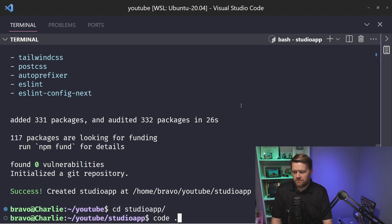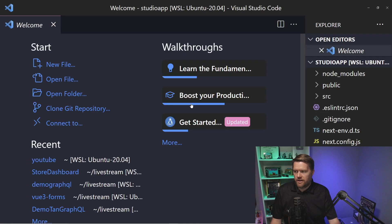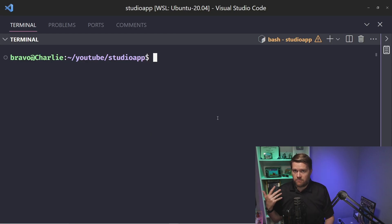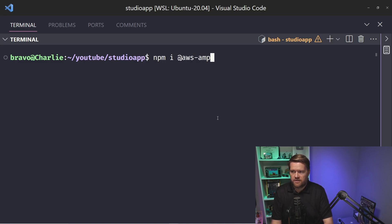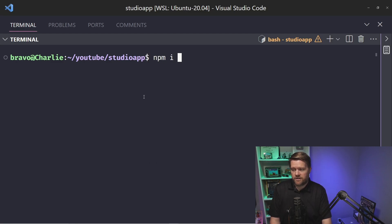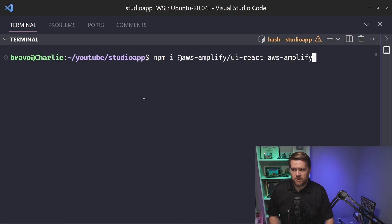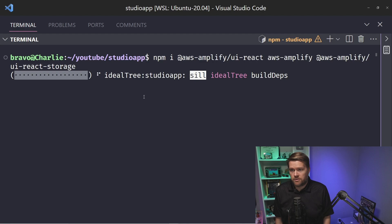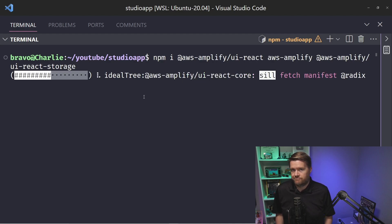I'll change directories into the studio app and open it up. Before going too far, I need to install a few dependencies. First, make sure the Amplify CLI is installed: `npm i @aws-amplify/cli -g`. I'll also install `aws-amplify`, `@aws-amplify/ui-react`, and `@aws-amplify/ui-react-storage`. The ui-react library is for UI components, aws-amplify is our JavaScript library, and aws-amplify/ui-react-storage is for our storage components.